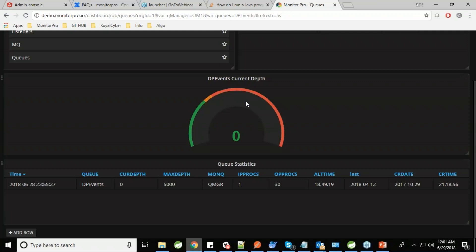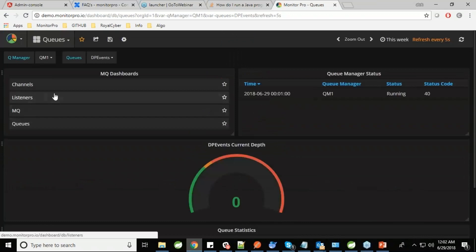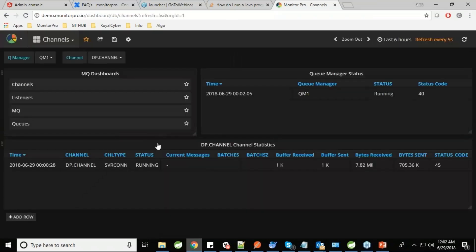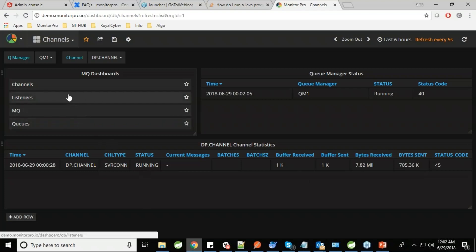If the current depth of the queue increases to a particular threshold level, alerts are shown along with the queue stats. IP prox represents the applications listening to a particular queue, and OP prox represents the applications writing to a particular queue. If those applications go down, it can cause serious issues in your modules. We offer alerts on all these scenarios. For channels, the same approach applies — the channel status shows running or stopped, along with statistics including current messages, buffer received and sent, bytes, and the status code corresponding to the running state.